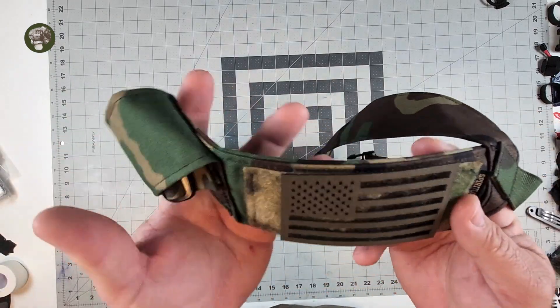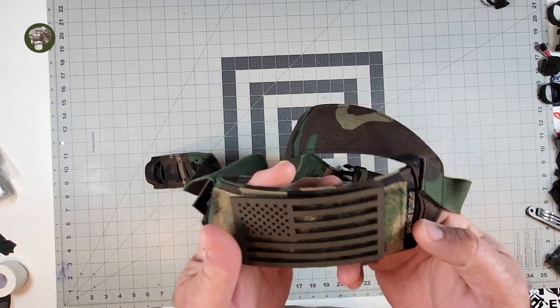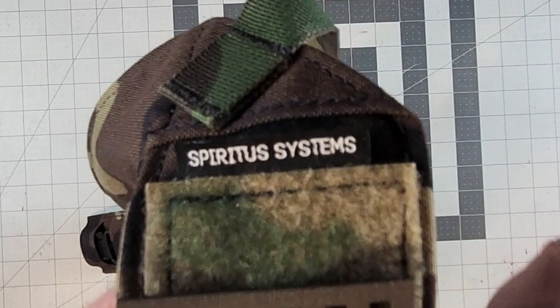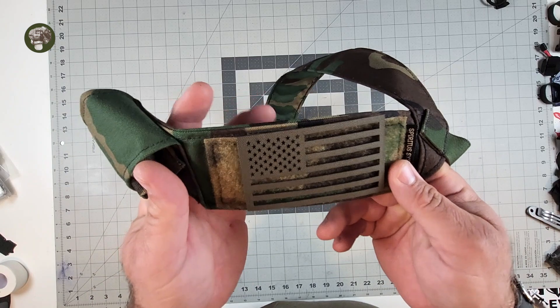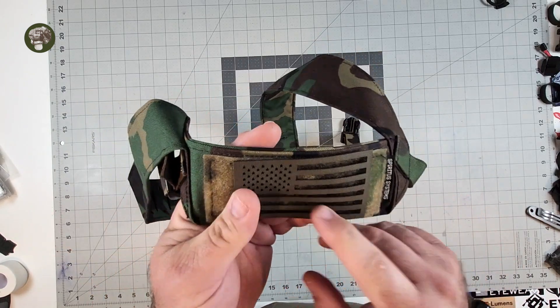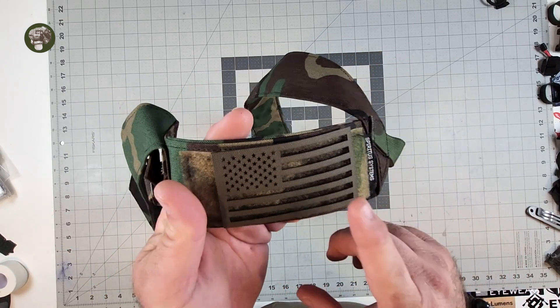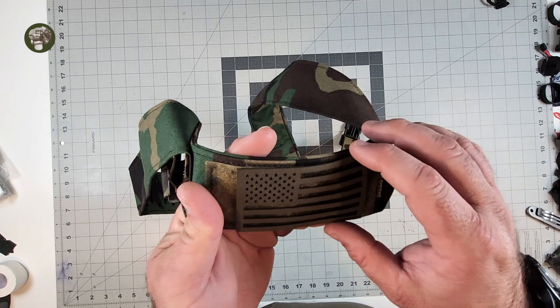You have a loop field on the back of the H as well. Spiritus' tag right there so you know it's the real deal. Spiritus Systems. And then you have a color match loop field on the back of the H. I have an Axel Industries laser cut flag.